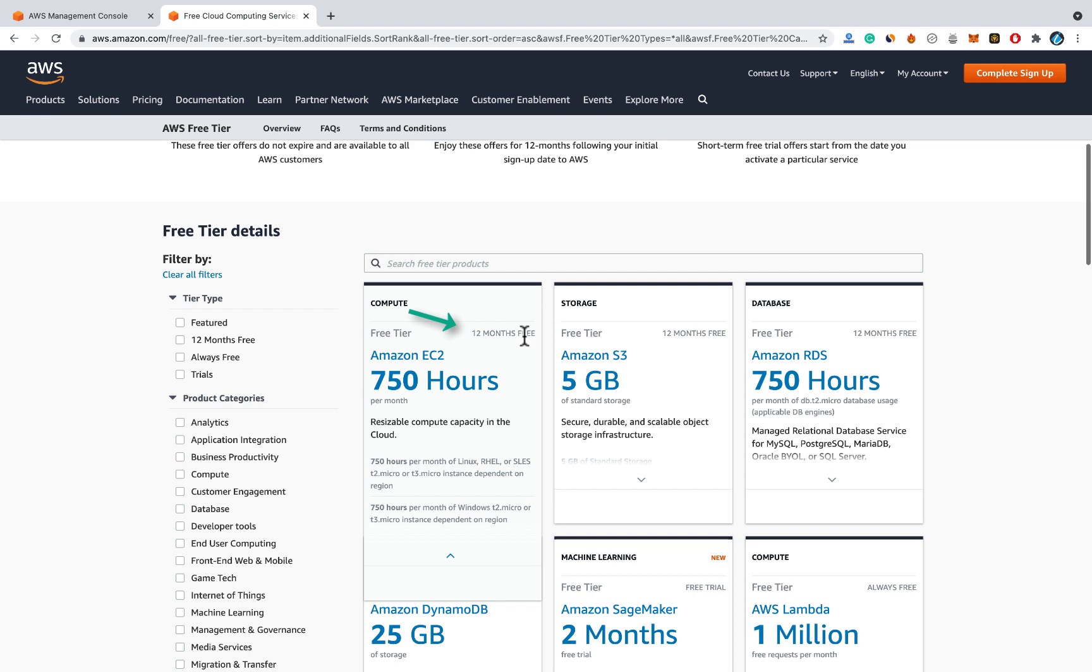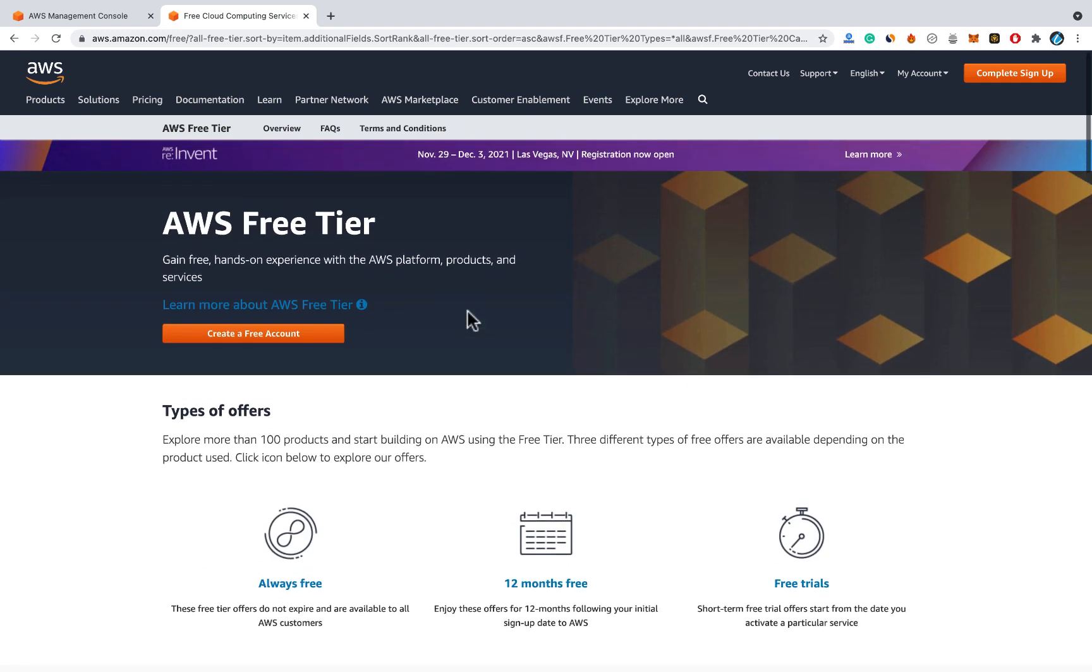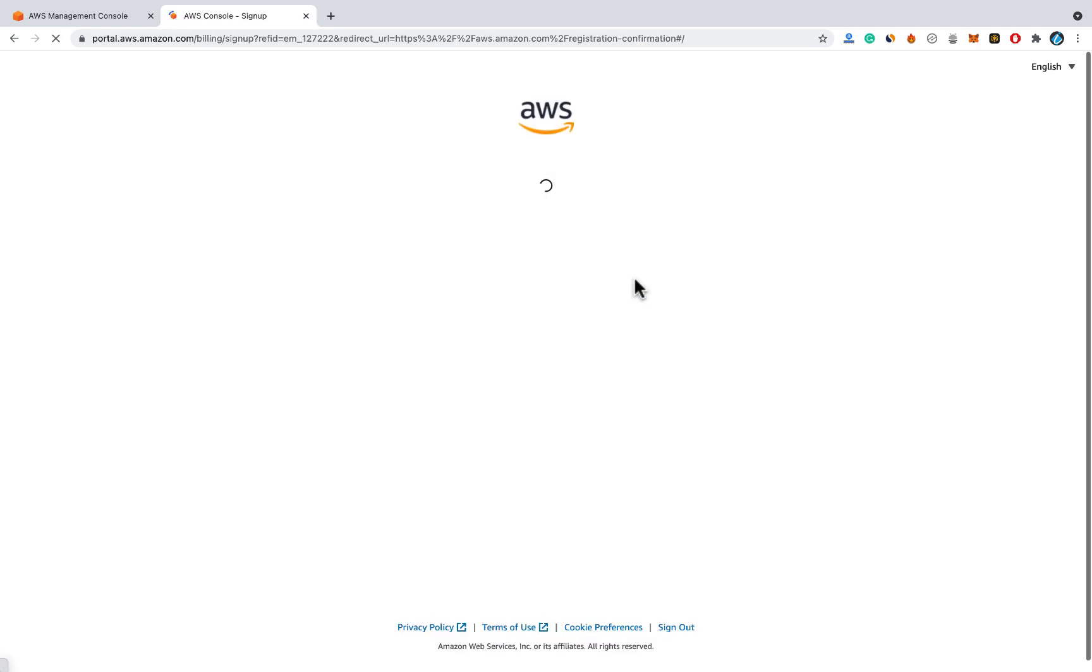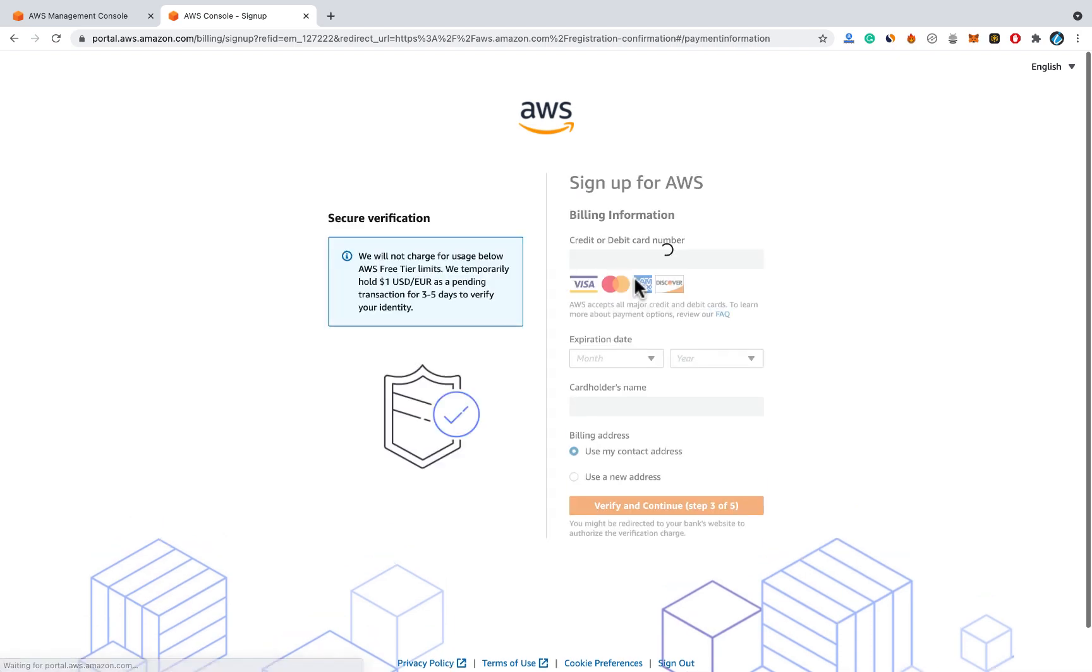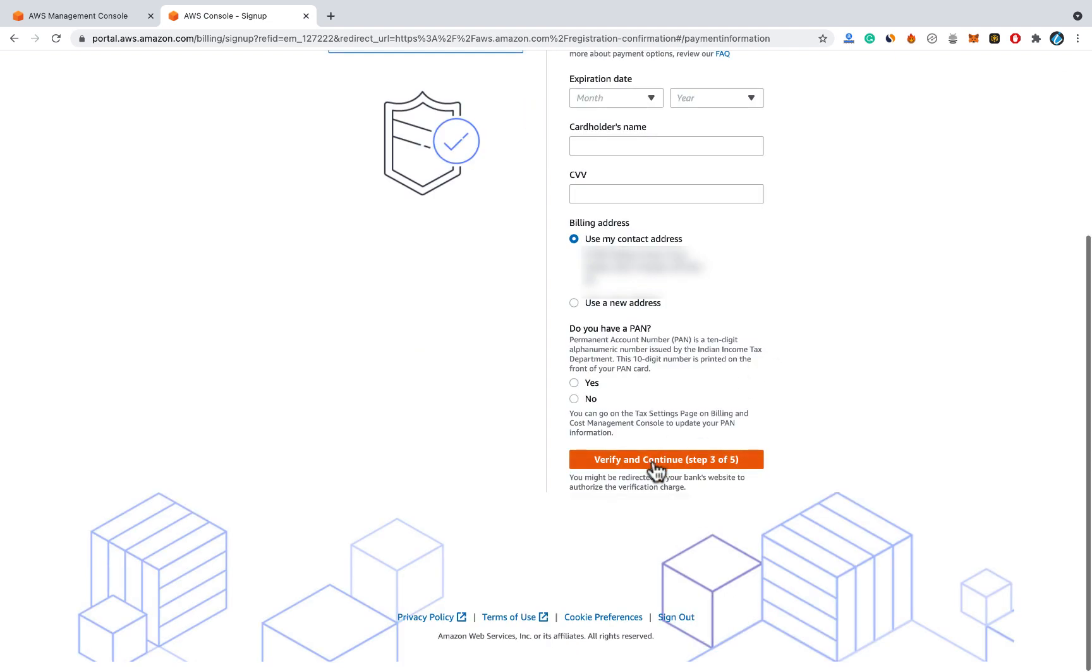You can see that it has 12 month free tier. So you have to create an account on AWS, just create a free account. And provide your details, you have to provide your credit or debit card details. Don't worry it won't charge anything apart from authentication fee.